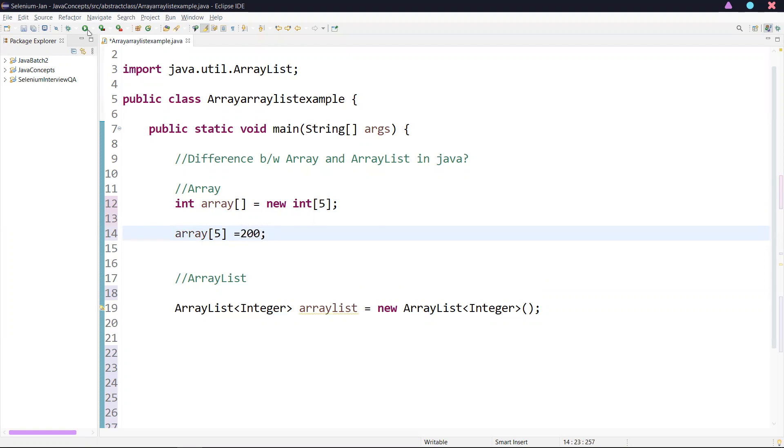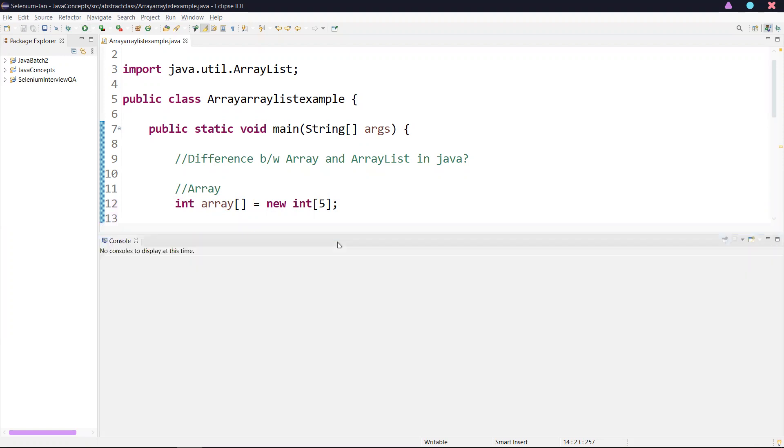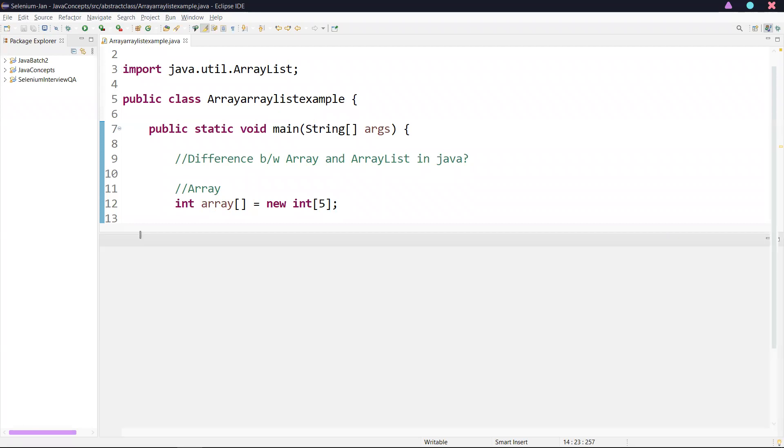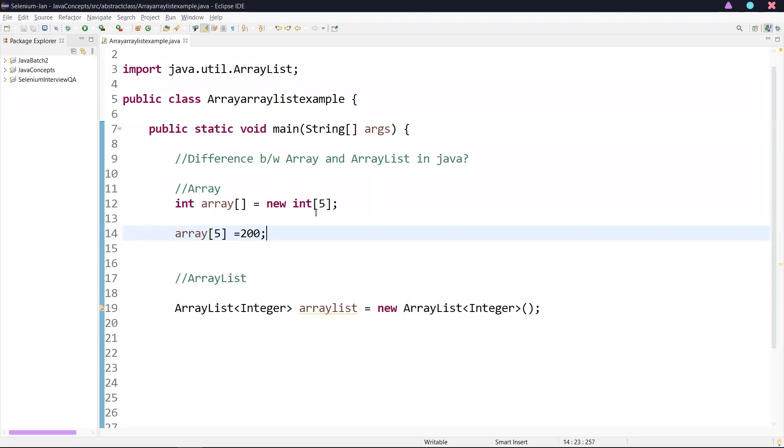it throws the error: array index out of bounds exception. So the array is static in size. If you go into ArrayList, ArrayList is dynamic in size.